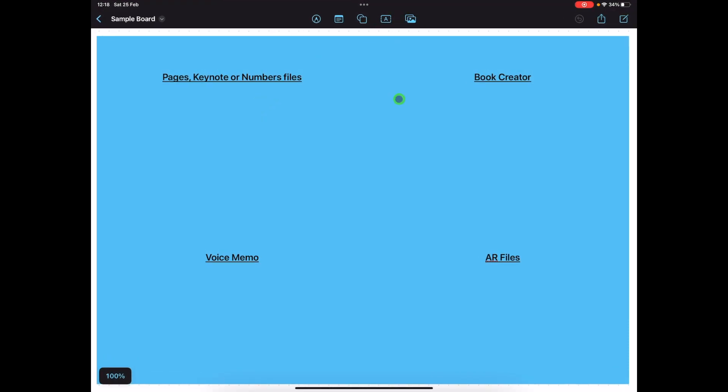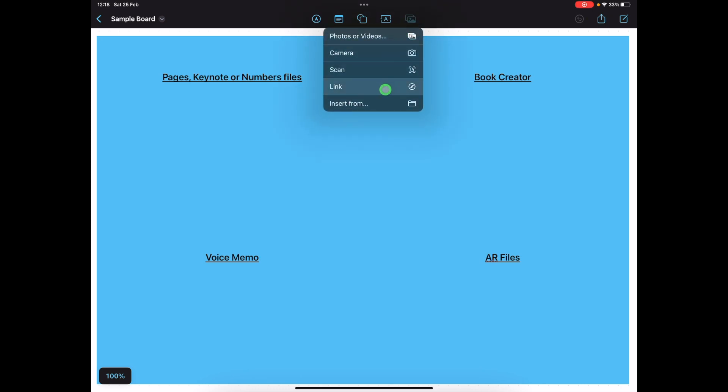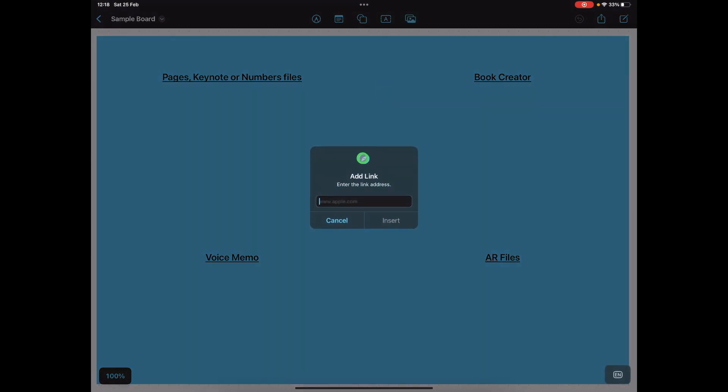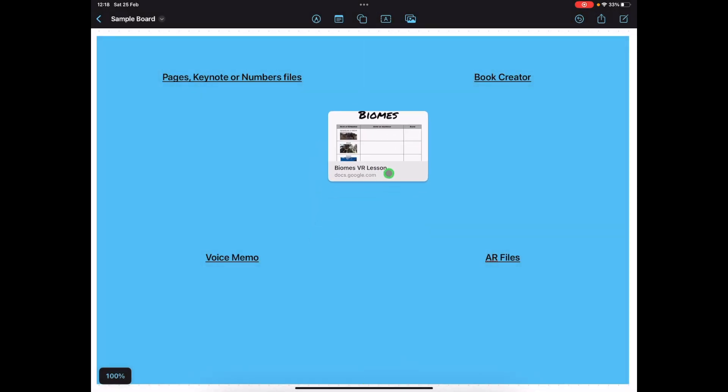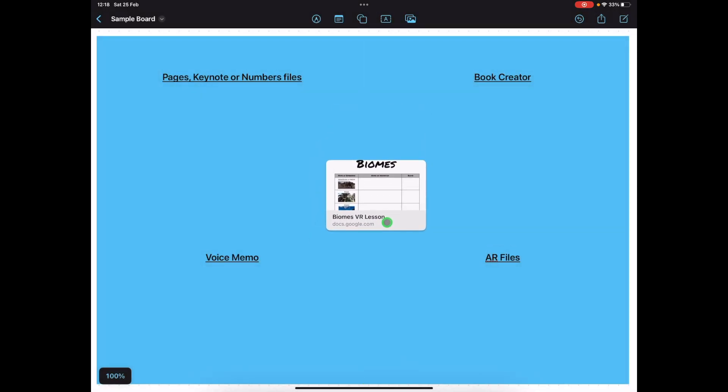The first one I want to start with is how you would bring things from the web or specifically from Google for students to use, so I'm going to demo that now. I've got a link already copied to the clipboard, so we go up to our media option, link, paste the link and here we have the file.